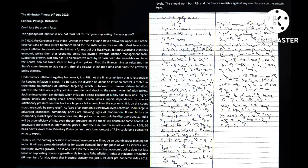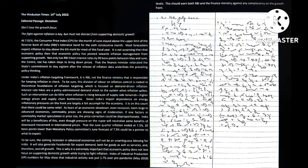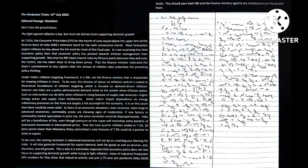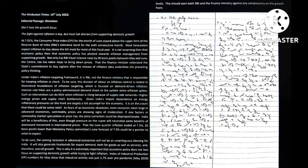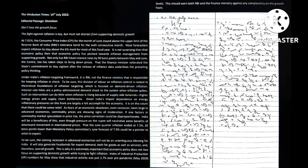It is on this count that there could be some relief. As fears of an economic slowdown, even recession, loom large in advanced economies, commodity prices are showing signs of moderation. If one factors in commodity market speculation in price rise, the price correction could be disproportionate. India will be a beneficiary of this, even though pressure on the rupee will naturally neutralize some benefits of downward movements in international prices.